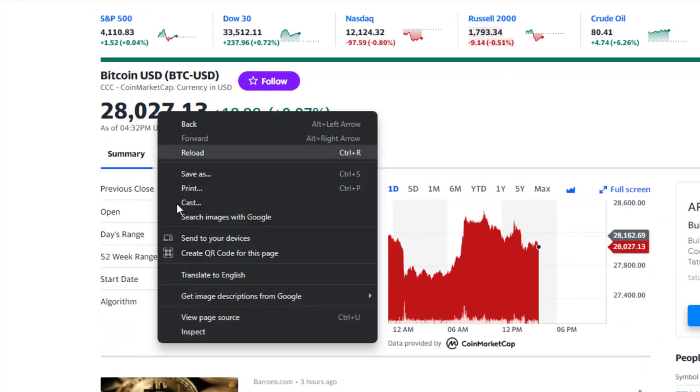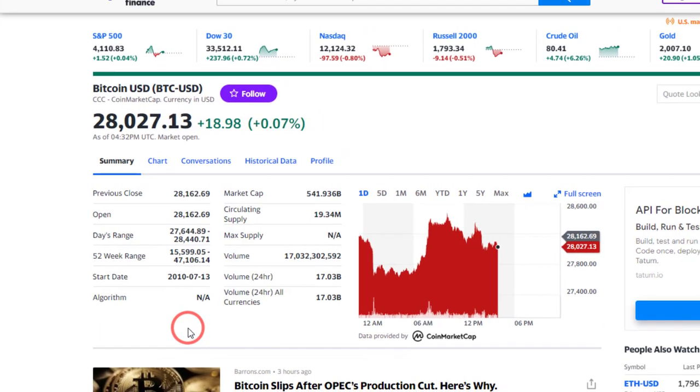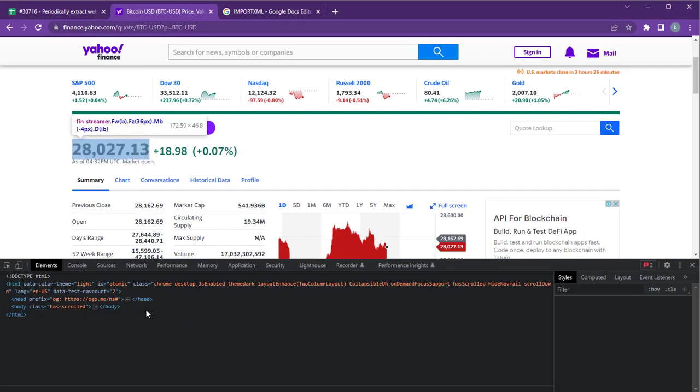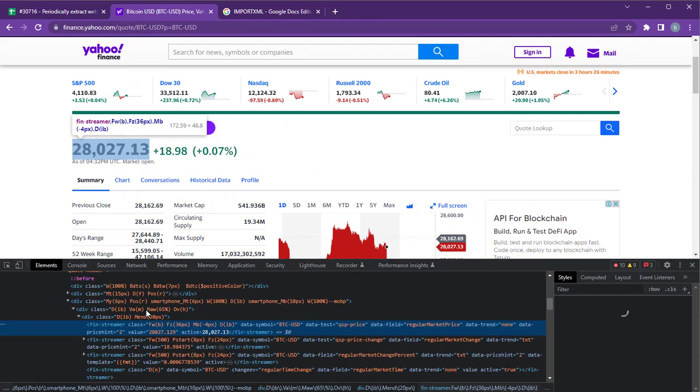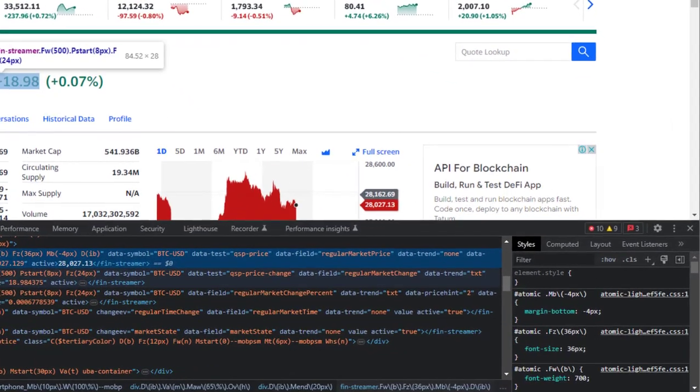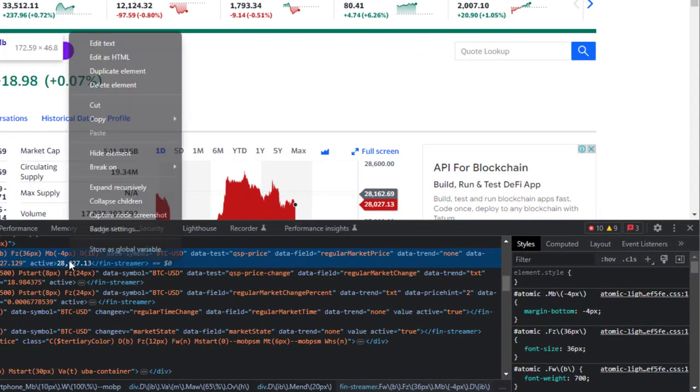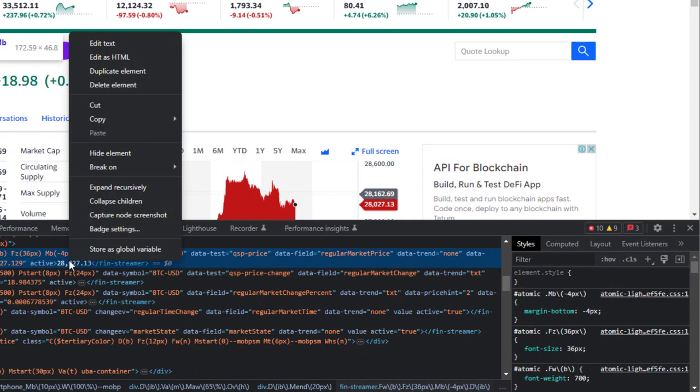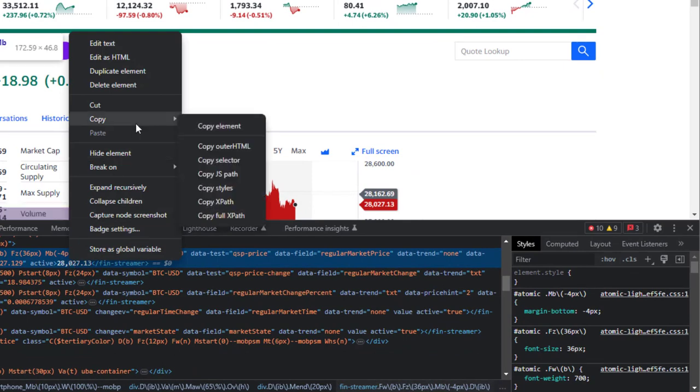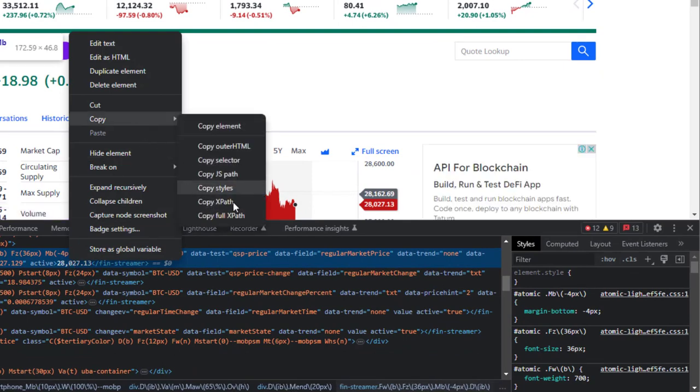This will open the developer tool of your browser. You will be taken to the code section relevant to the BTC price. Right-click on the BTC price and select Copy, and then XPATH.